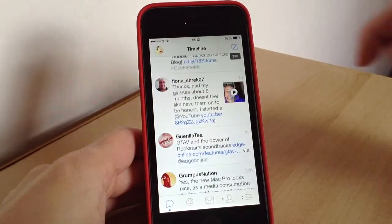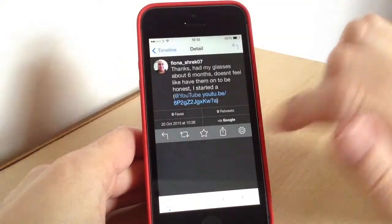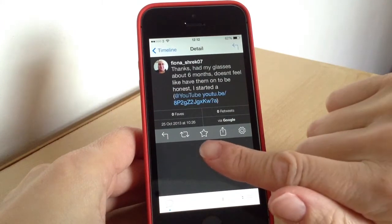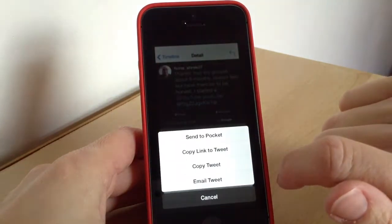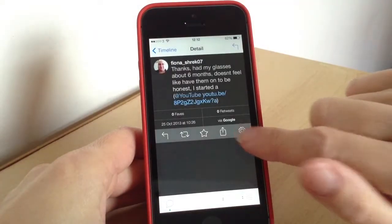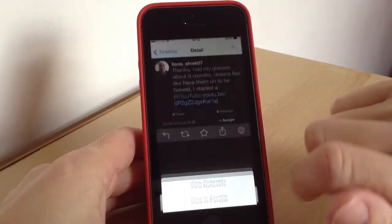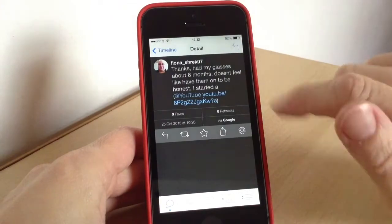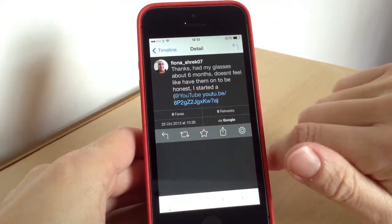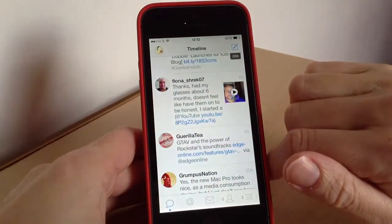If you see one you want to reply to, you just swipe to the left like so. And there you can reply to them, retweet it, favourite it. Or here you can copy the link or send to Pocket. Then here you get all the details — things like view the tweets and translate if you want to. You can also see if anyone's retweeted it and favourites, and how they posted it as well. That's a really cool feature.